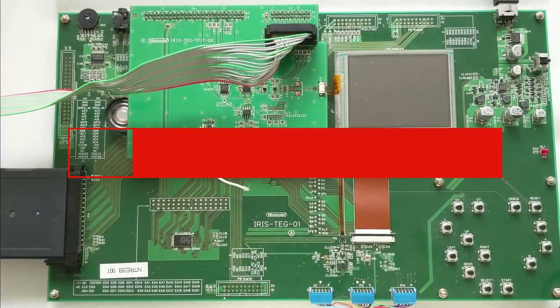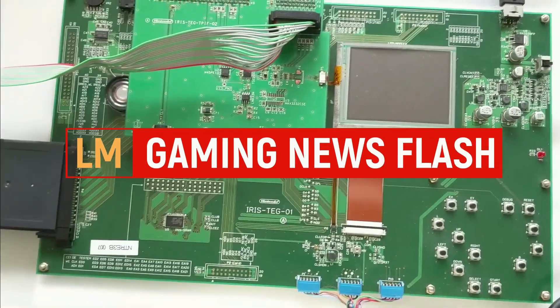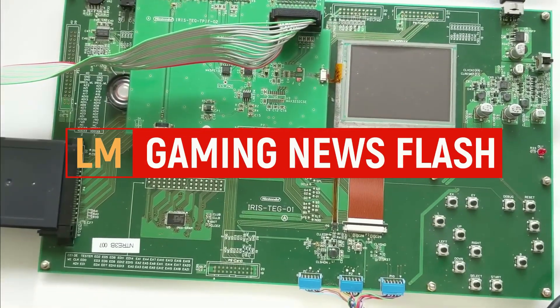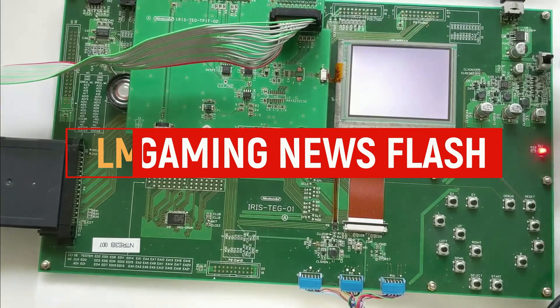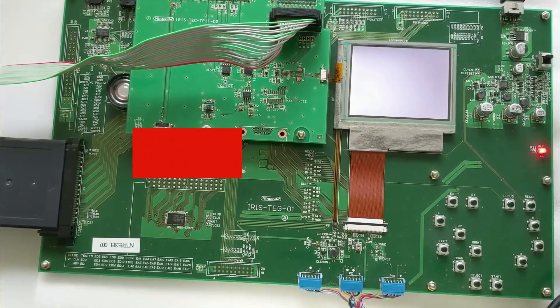The Nintendo Iris has been discovered. It is a prototype of a Nintendo console. Right after this.